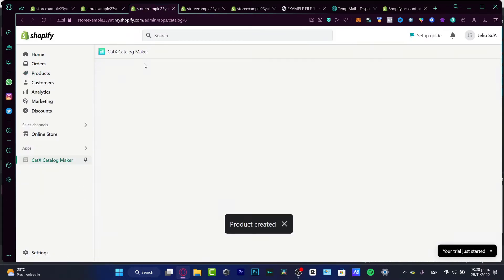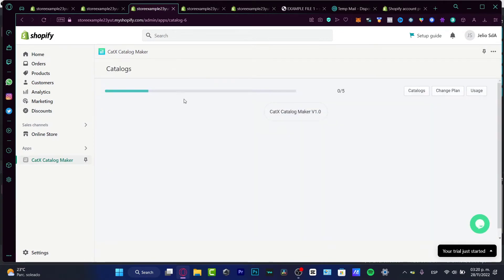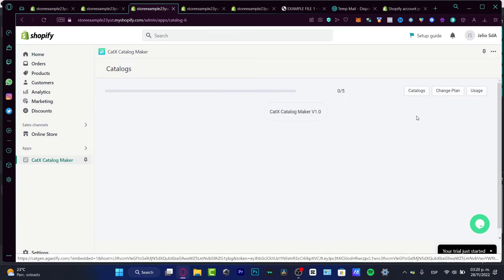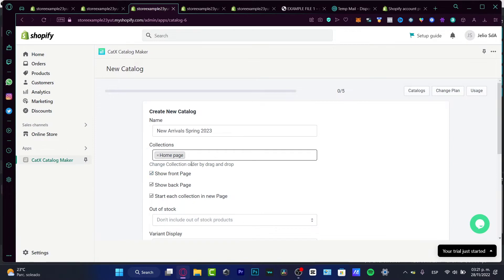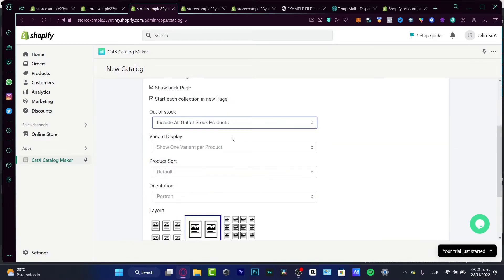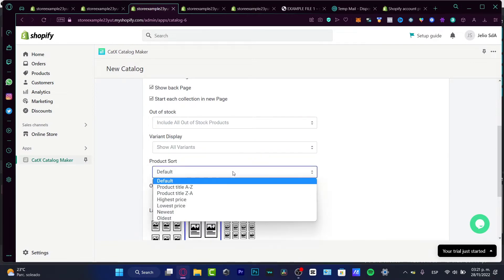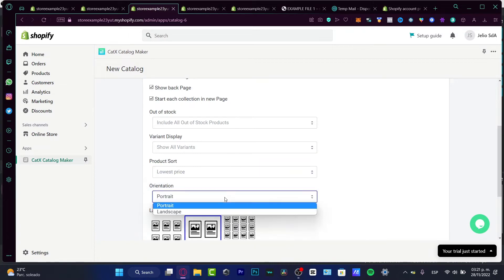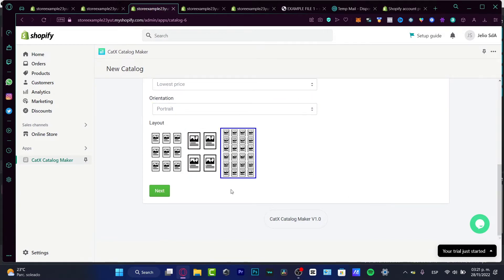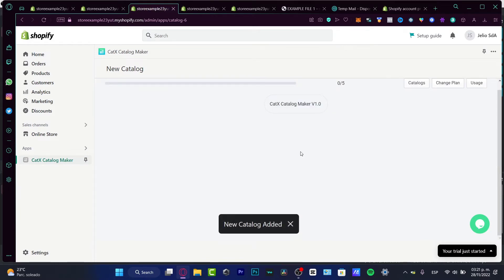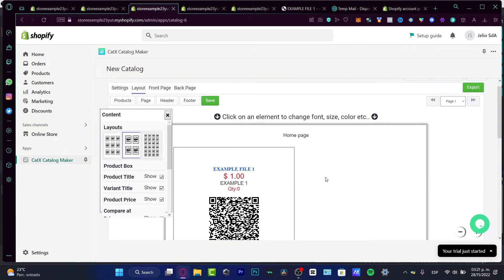In Catalog Maker I'll choose 'Create New'. Here's the catalog — let's call it 'New Arrivals Spring 2023'. In the collections field you can add a collection you've already created, then configure out-of-stock and variant options, choose the lowest price setting, set orientation to portrait, and pick a layout. If you have a large number of products, choose an appropriate layout, then hit 'Next'. The catalog is added successfully.